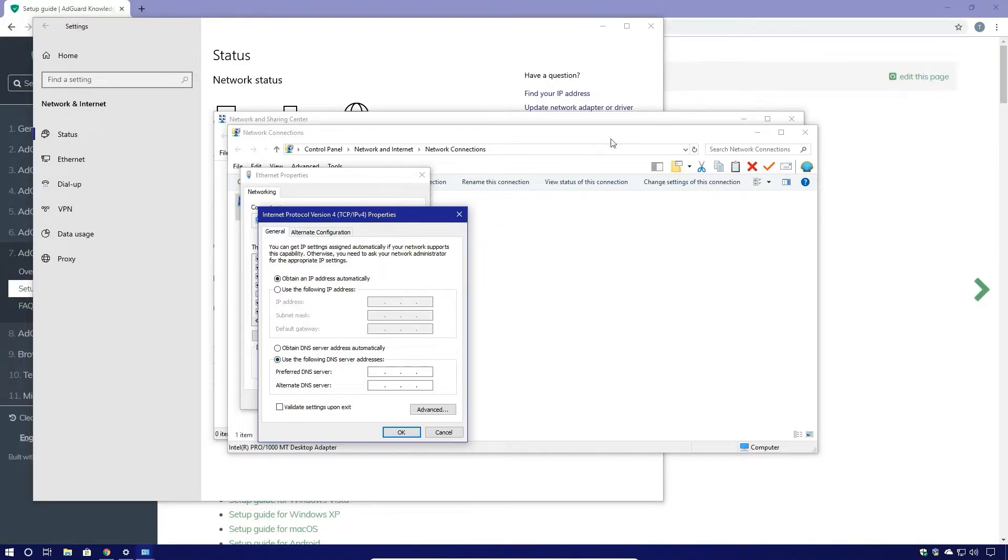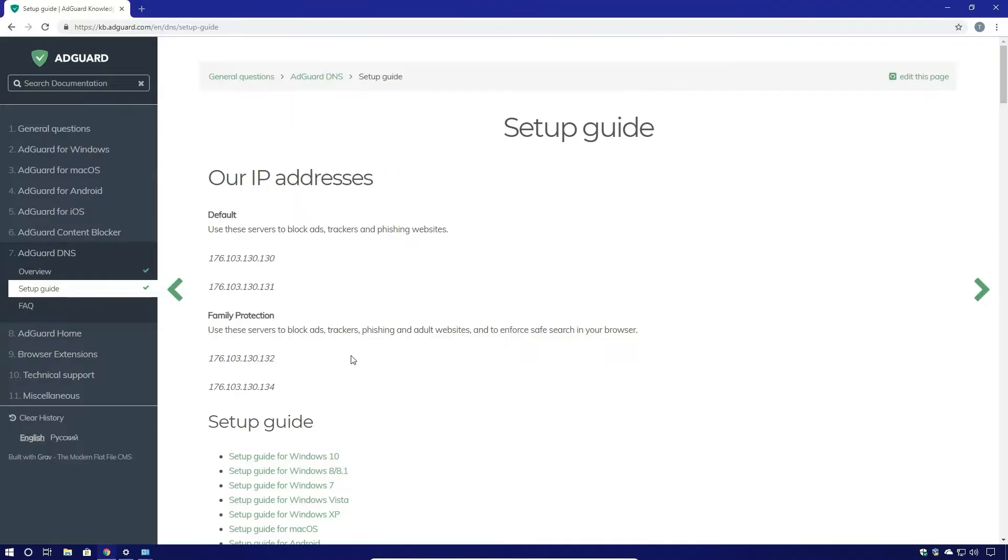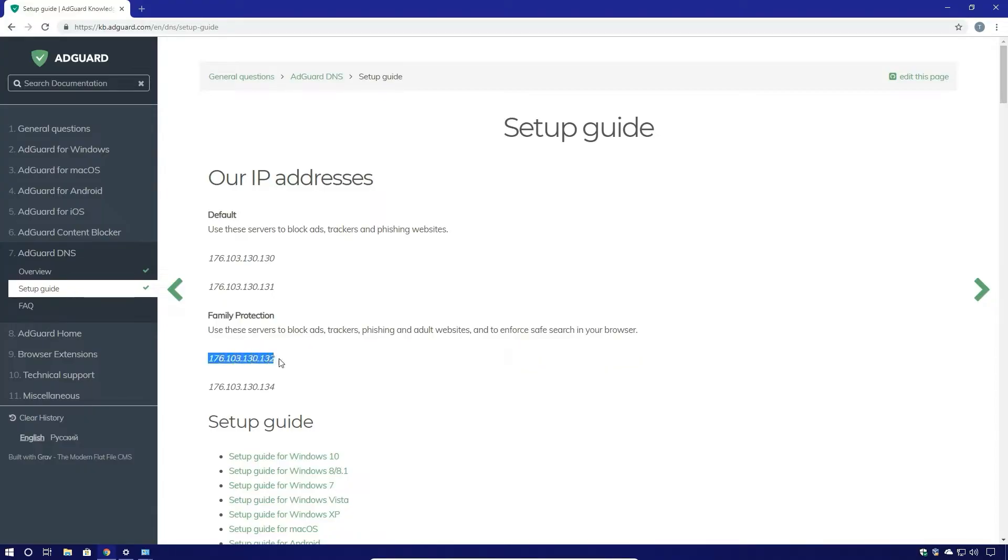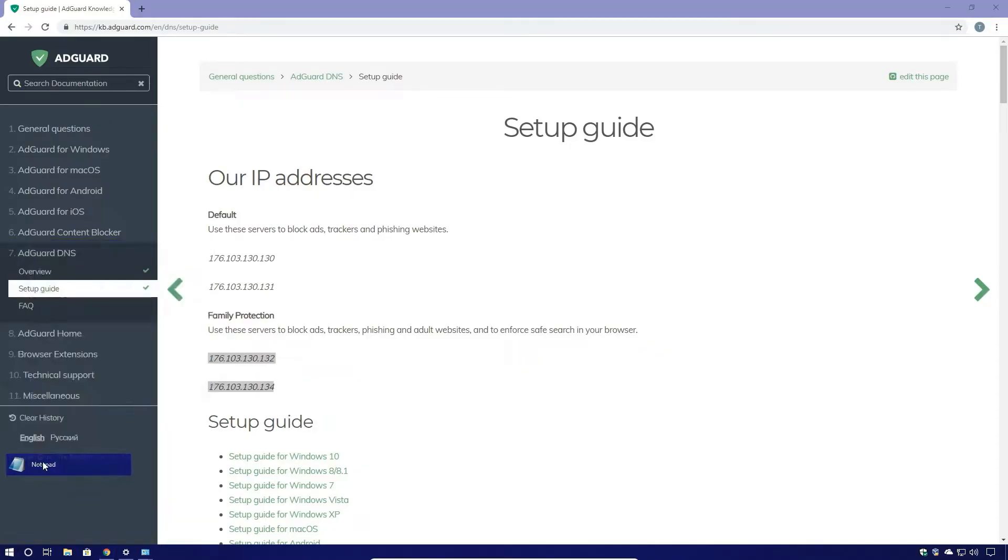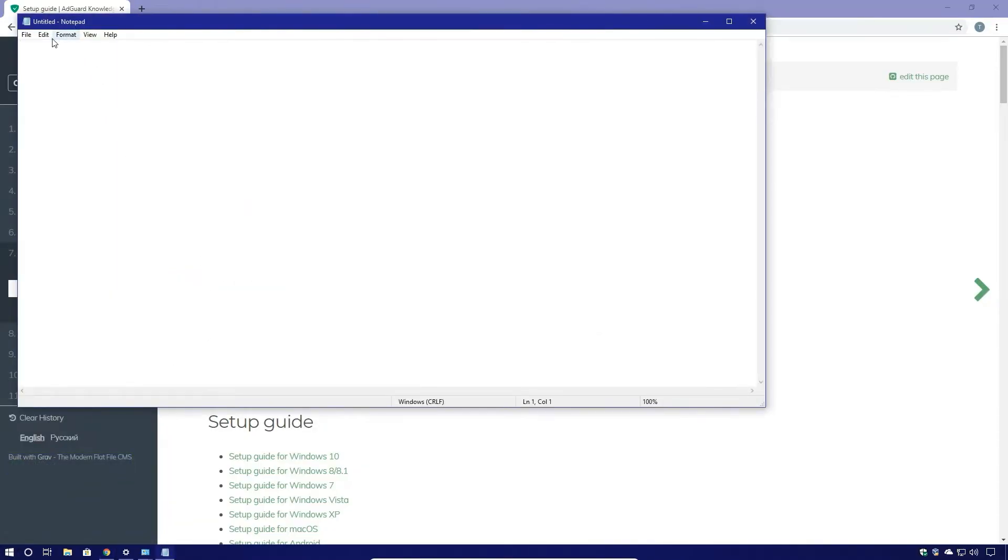And then what we're going to do is we're going to copy in the DNS server addresses from the setup guide. So in this case I want to use the family protection DNS servers. So I'm just going to copy these into a notepad really quick.